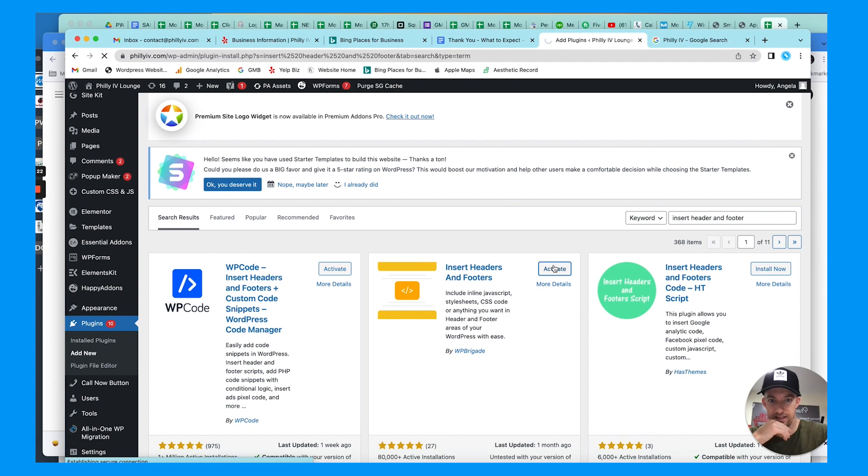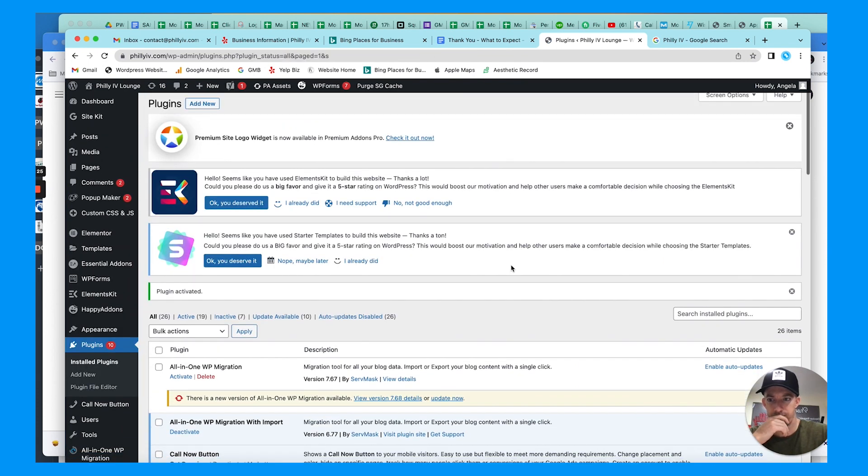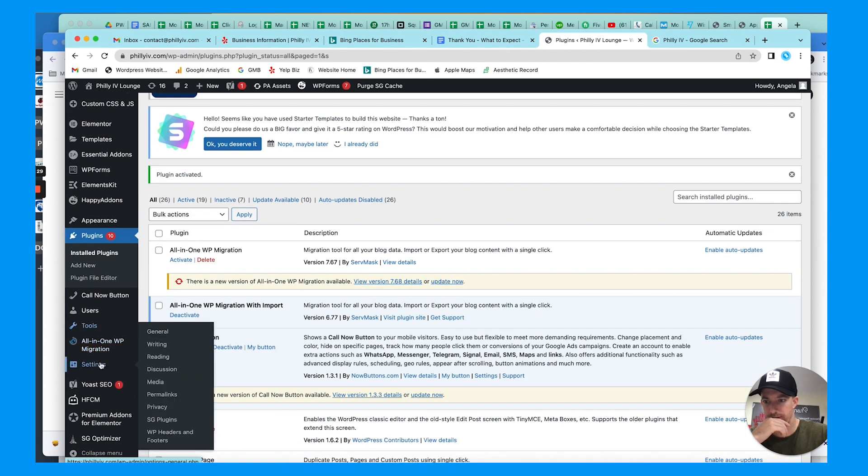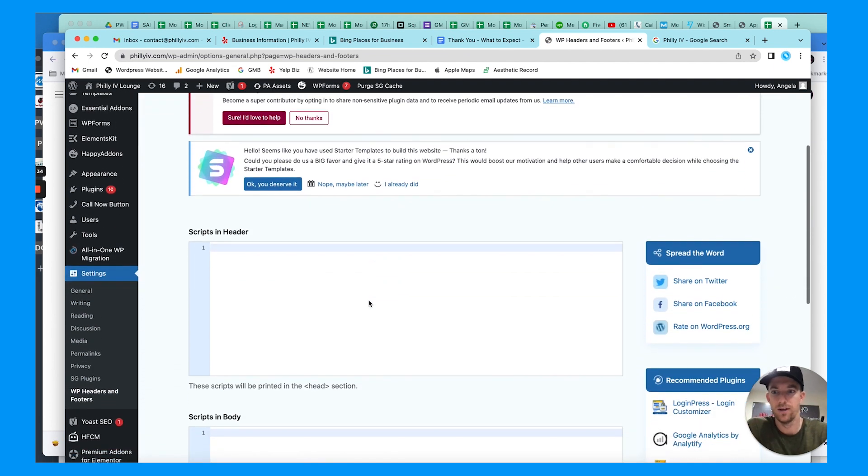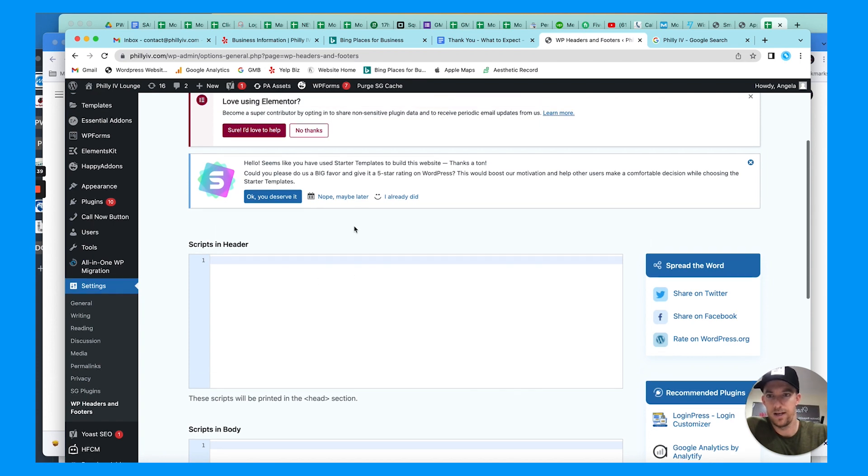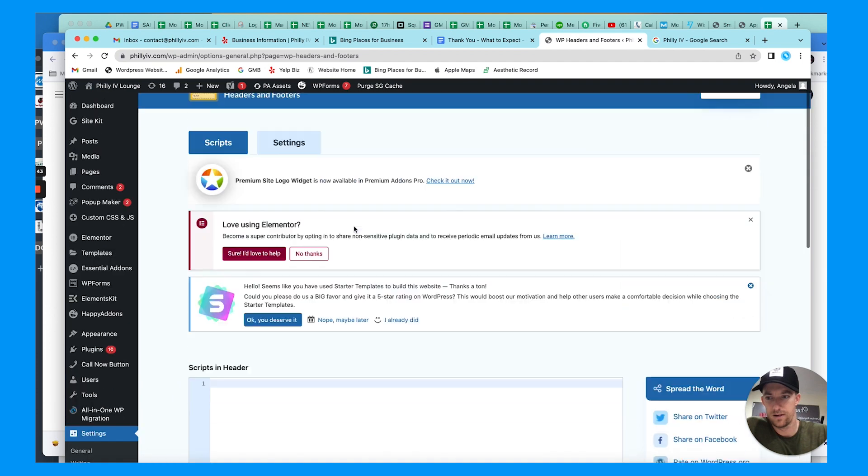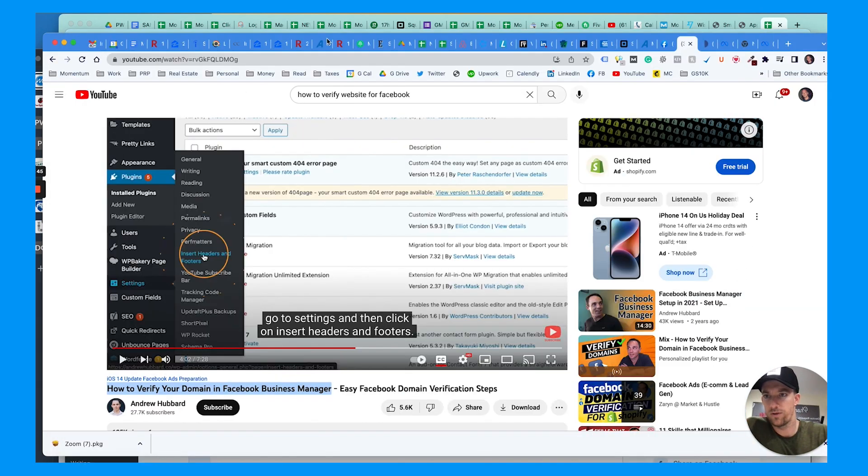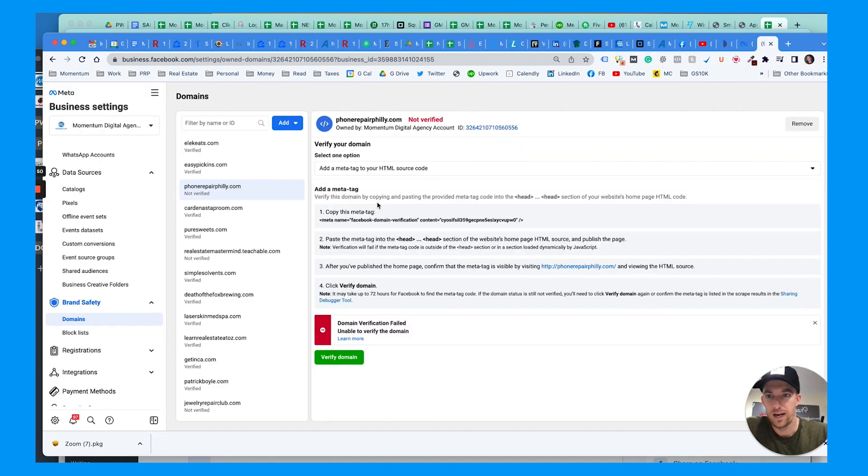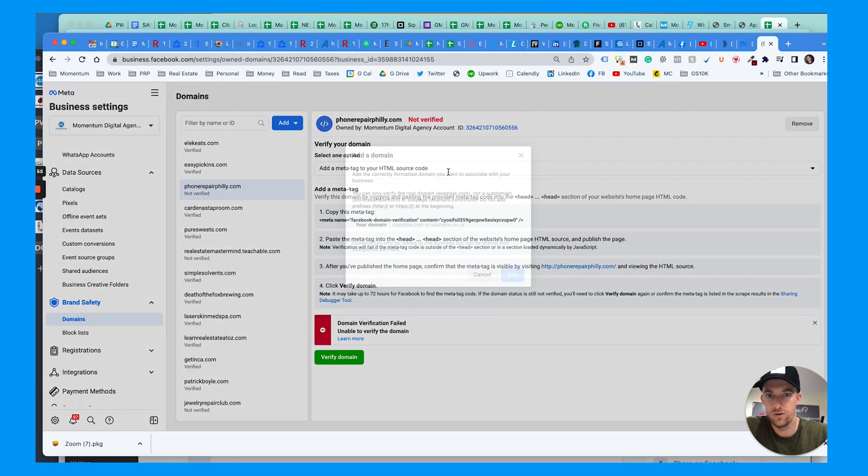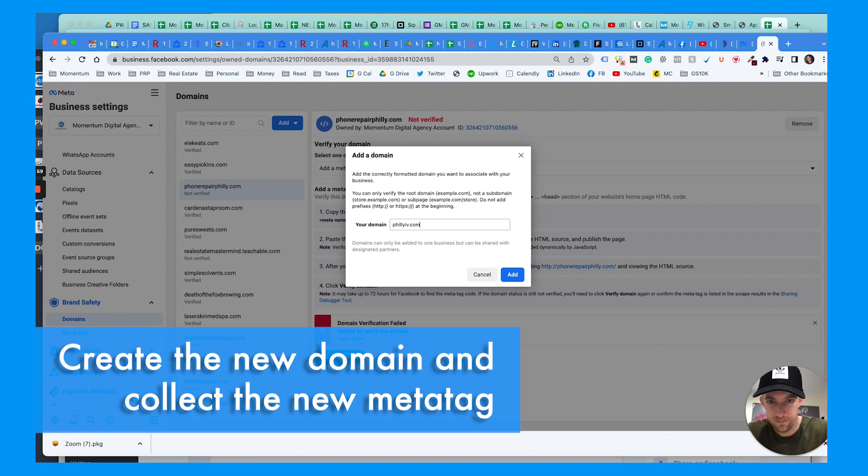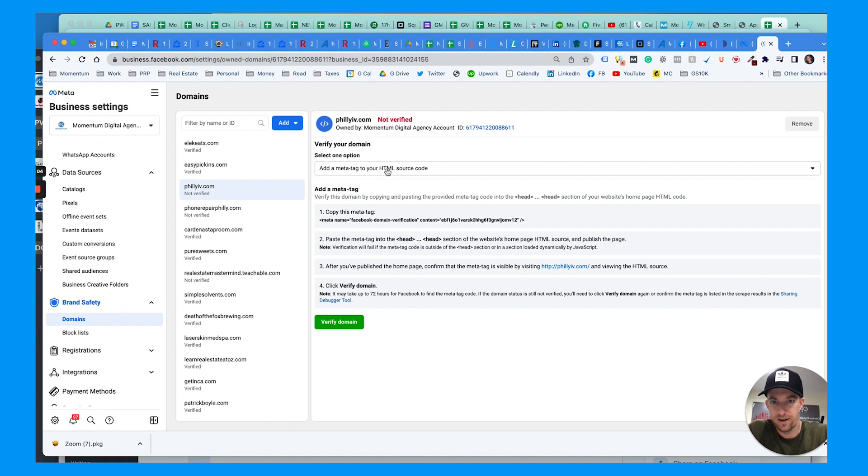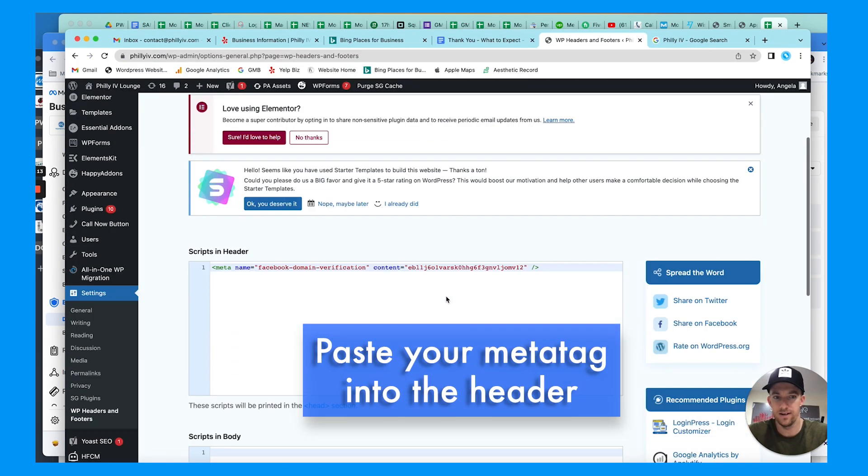So let's activate this. Then you should be able to go to settings, WP headers and footers, and we can add the code here. Let's get a different code and update this. So let's do this for the different business account. We'll go to create new domain, phillyiv.com. We're going to choose the same thing, the meta tag verification right here. We're going to copy this for Philly IV.